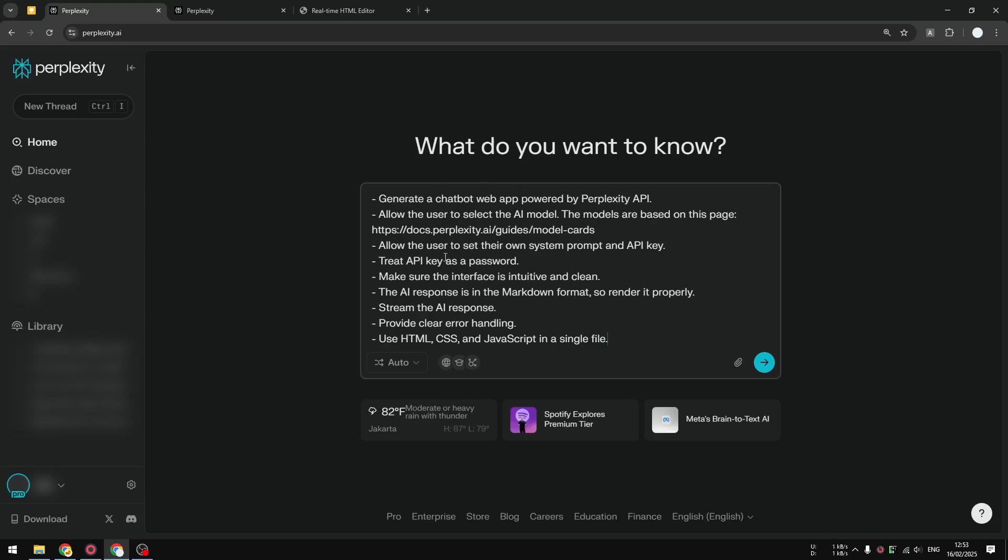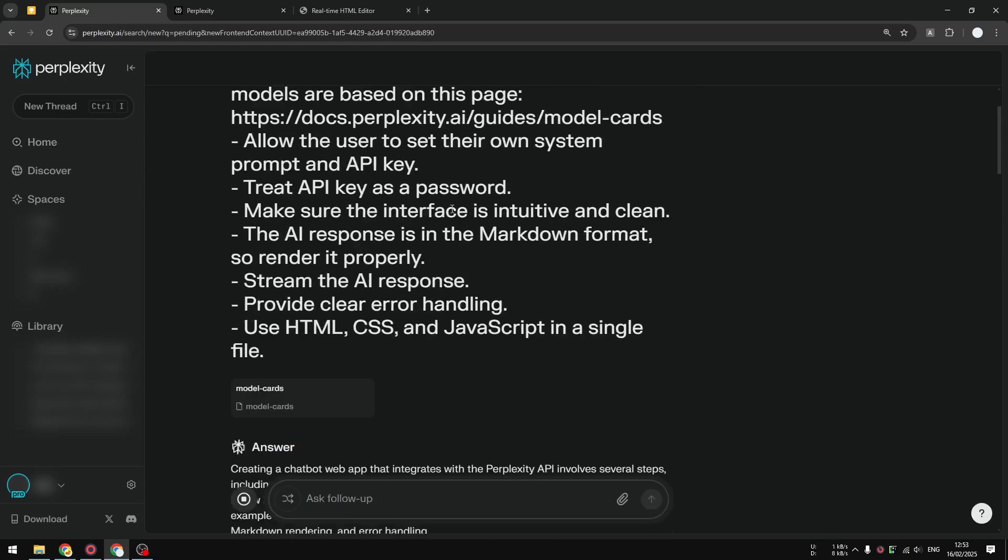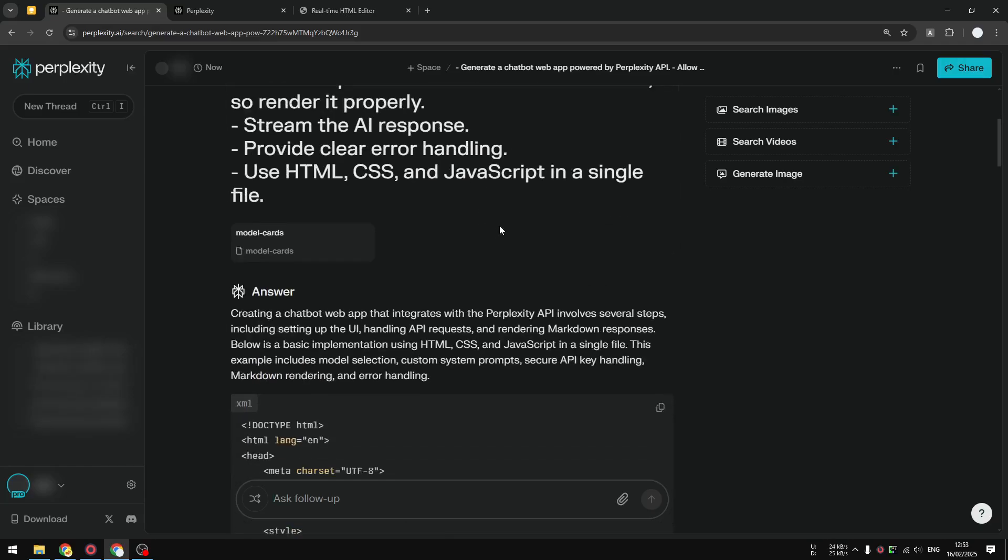If you are a developer, then you probably know how to adjust the prompting based on the kind of application that you are trying to build. But if you're not a developer, just follow this prompt and you should be good. I'm going to send this prompt to Perplexity and it will generate the code.